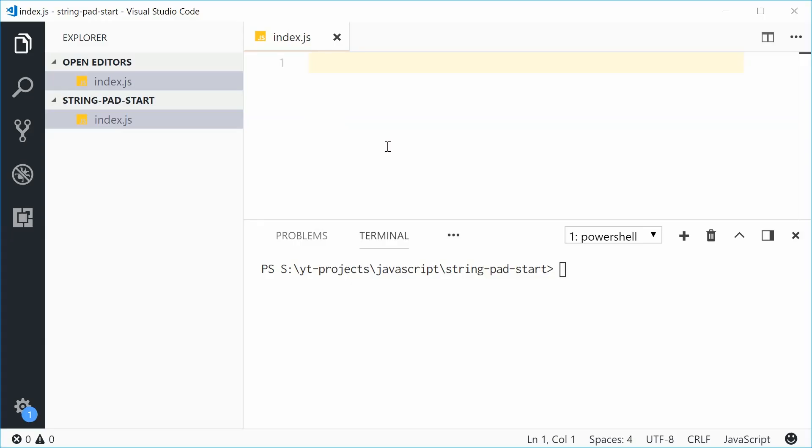Hey guys, how are you going? My name is Dom and today I want to talk about the string.padStart method and also the string.padEnd method in JavaScript.